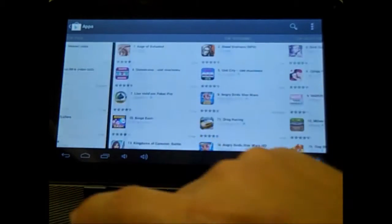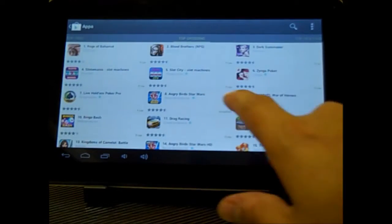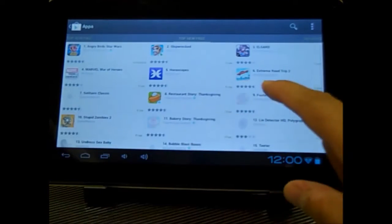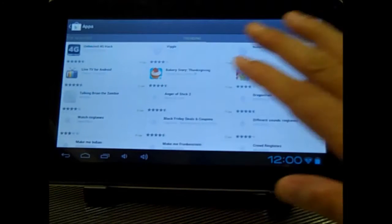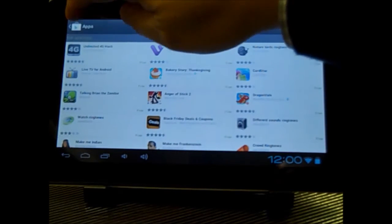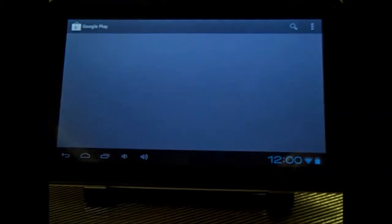Some of the top grossing apps. So you can just top new paid, top new free, trending. There's all kinds of categories for these things. And so that's your app store.